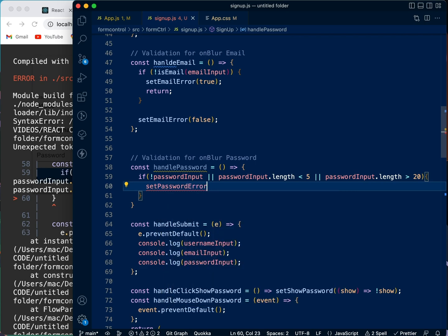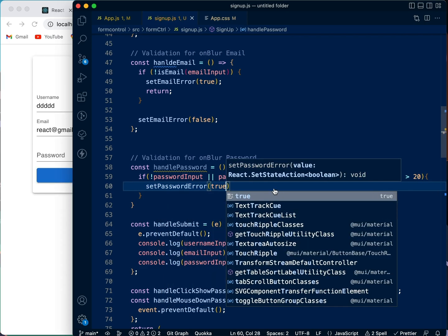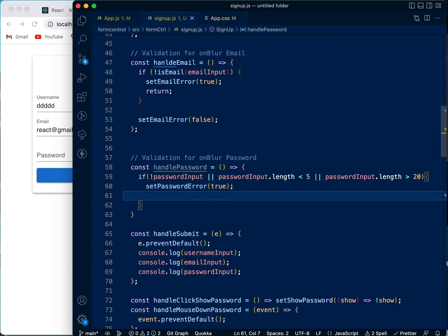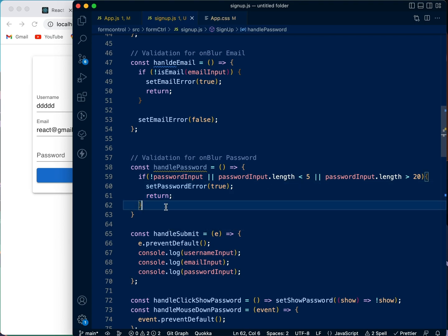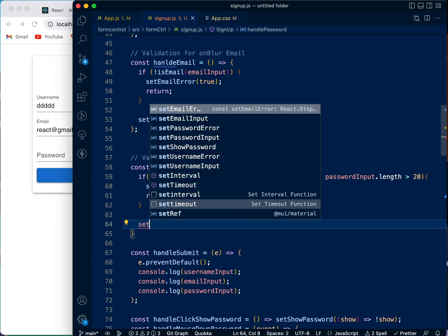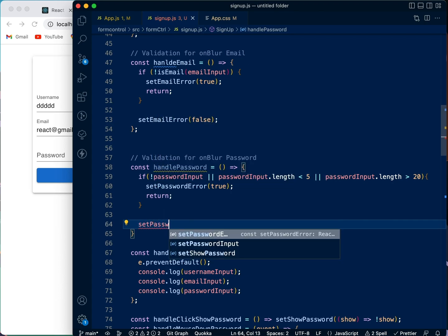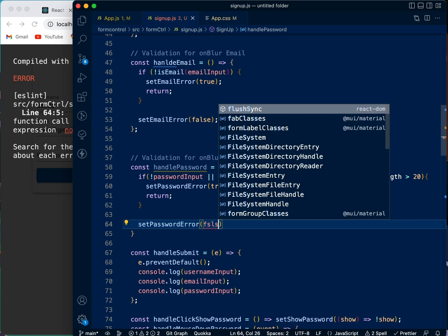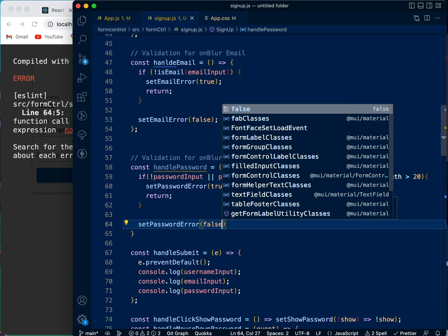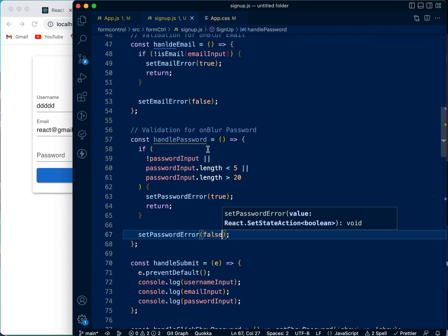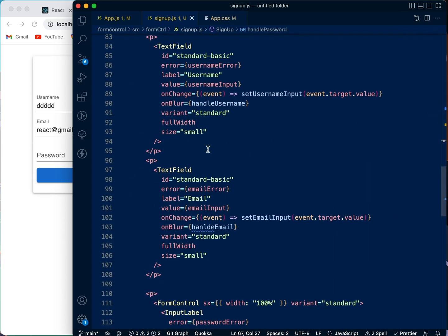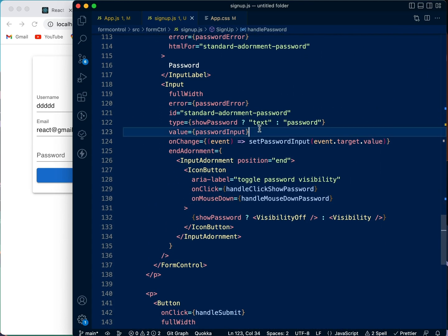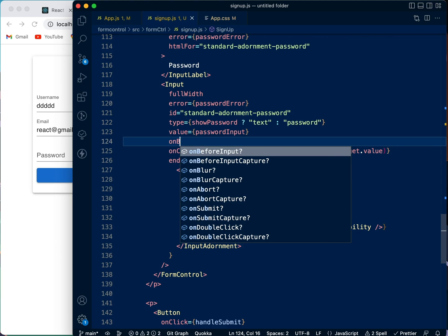If any of this is true, we want you to set the password error to be true, and then we want you to stop running the function. And then if none of that is true, we want to set the password error to be false.